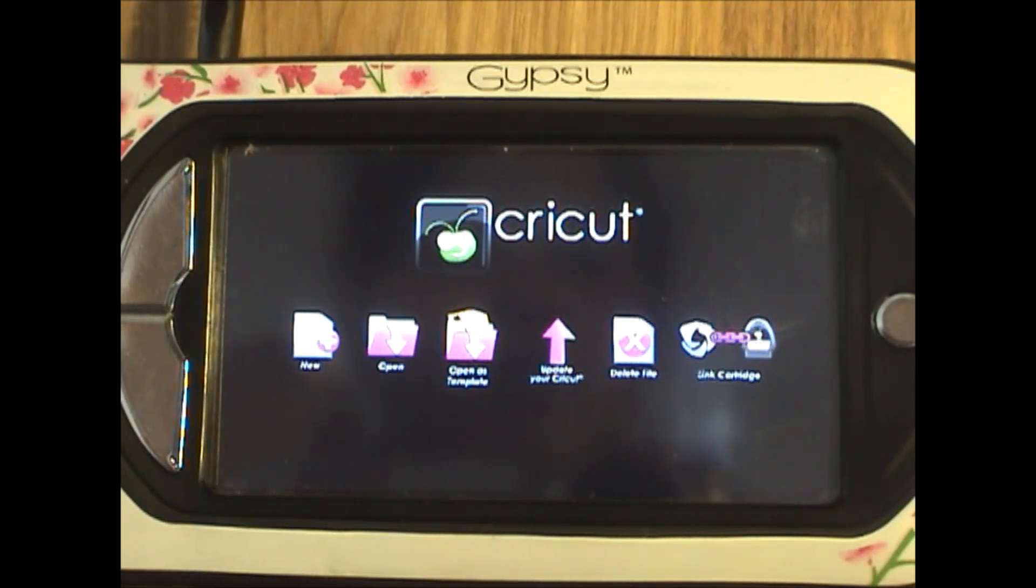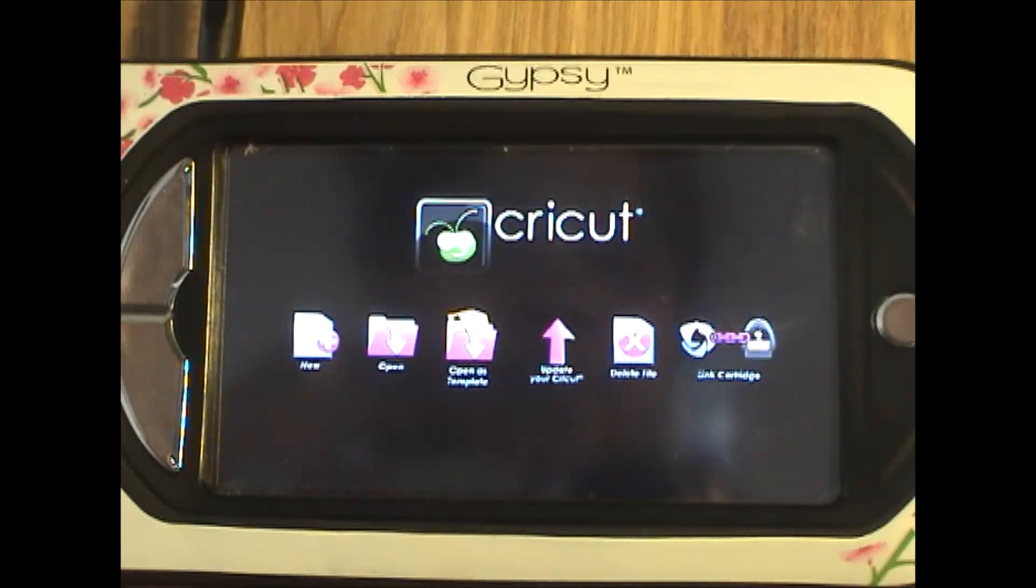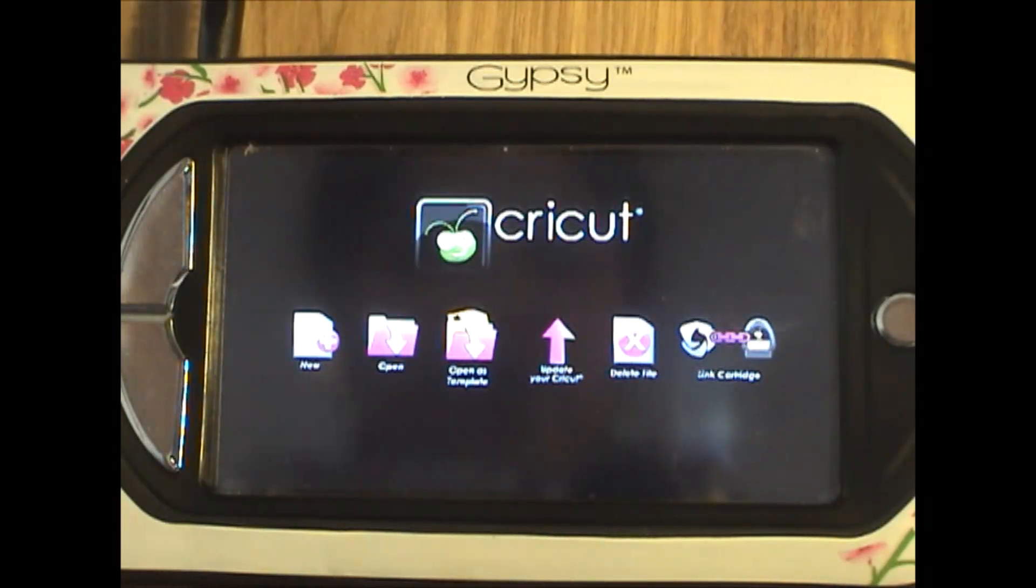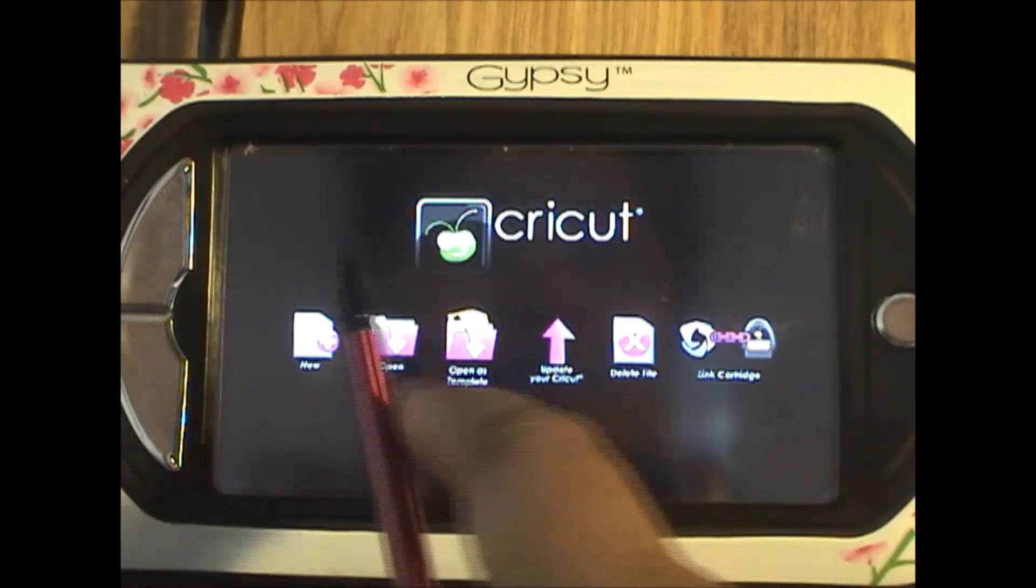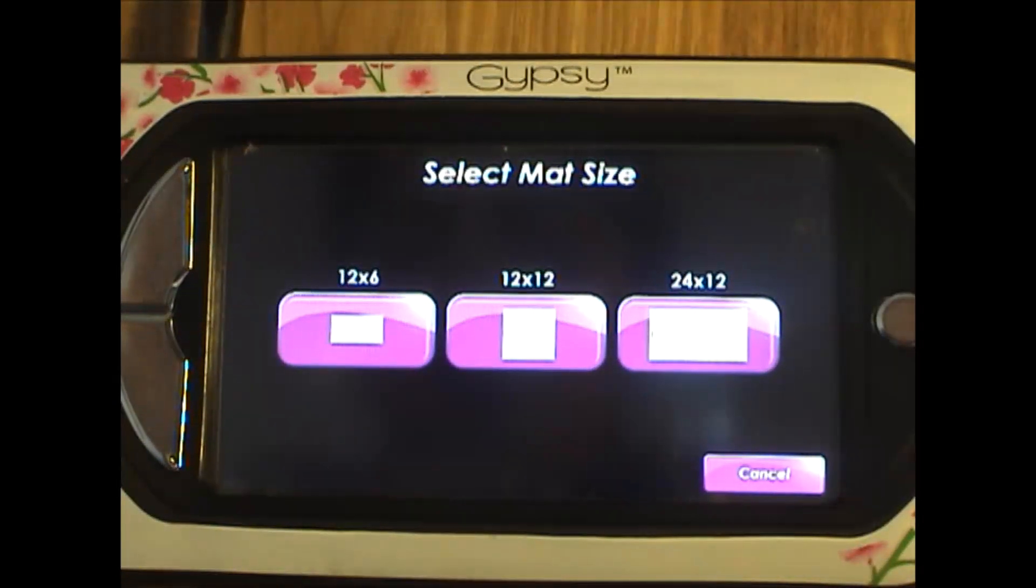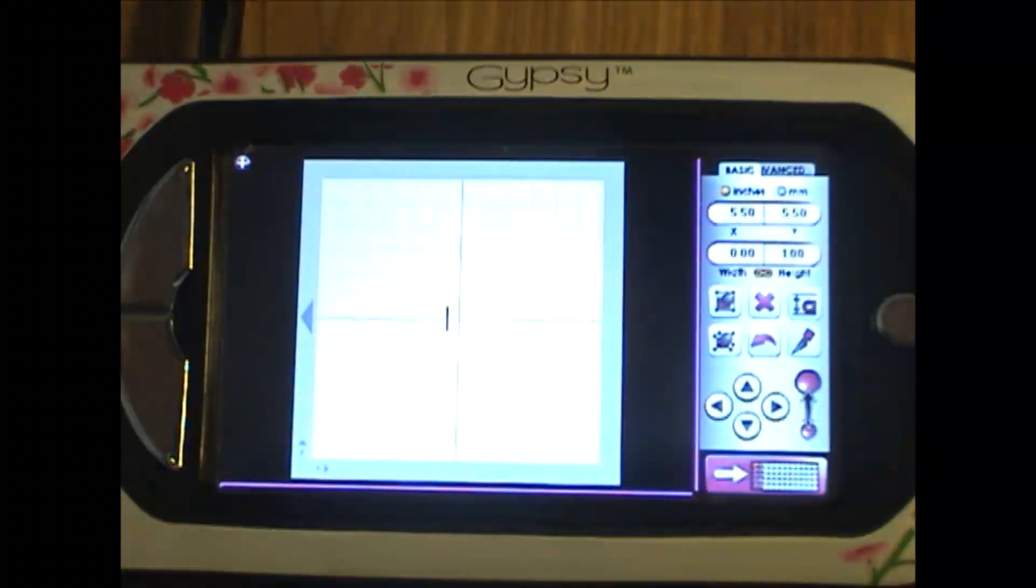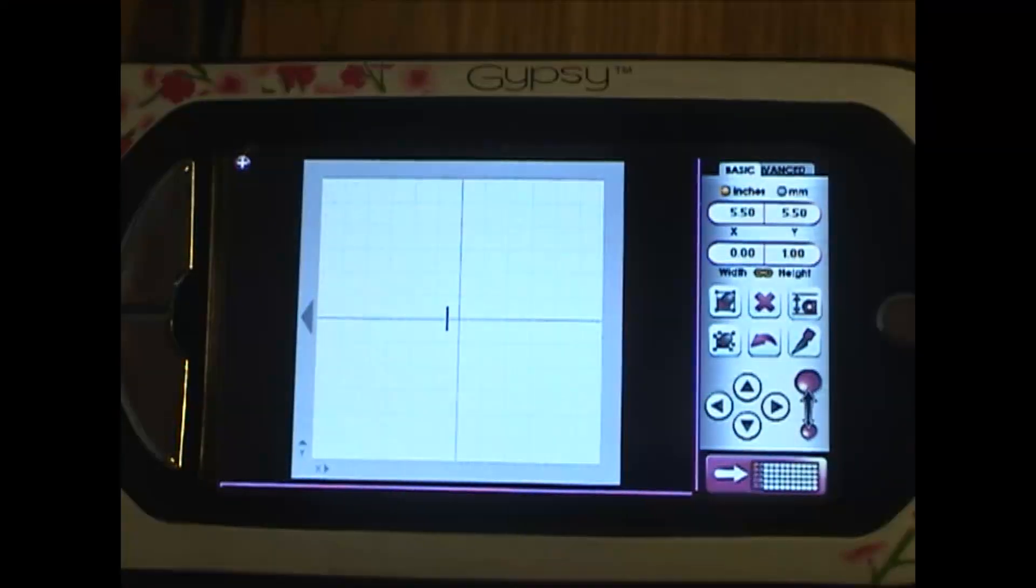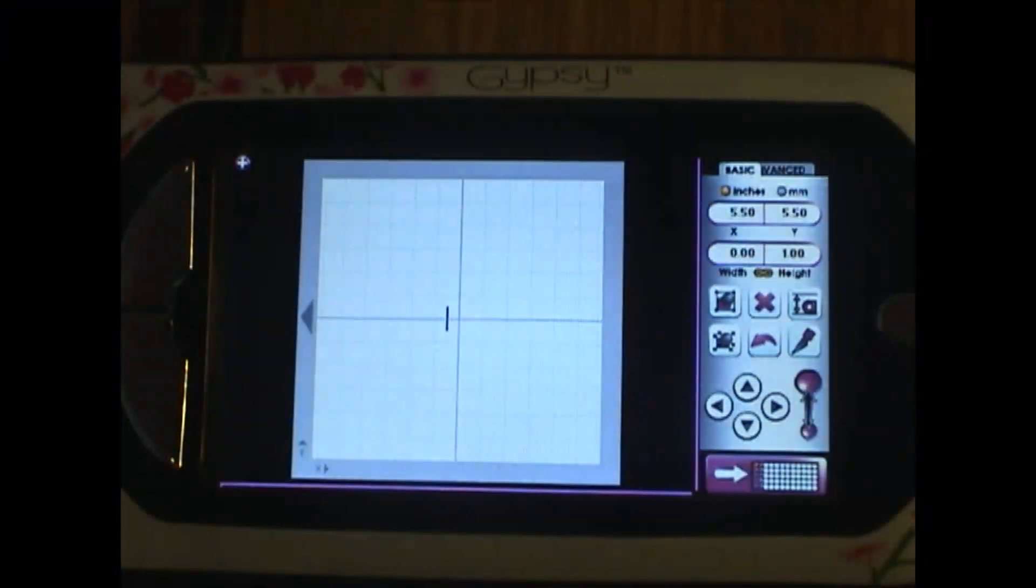Hi everyone, this is Pam from BugBytes with another Gypsy episode, a basic episode. This screen is the main screen from which you design. So let's open a new file and I'll choose 12 by 12 once again.